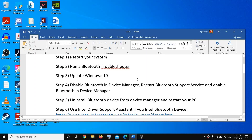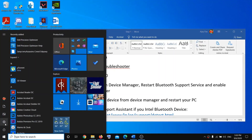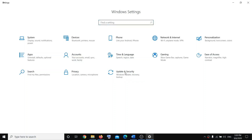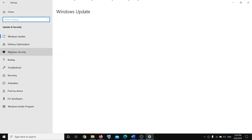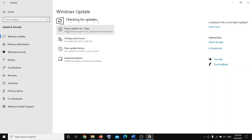If that doesn't work, the next step will be to update Windows 10. Go to the Start menu, click on Settings, then Update and Security, then Windows Update, and check for updates. Once the updates are installed, restart your system and check the Bluetooth.